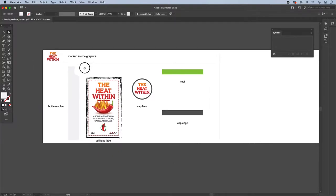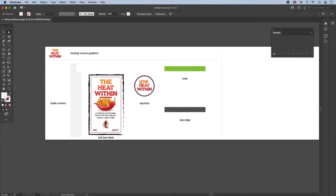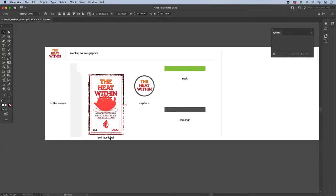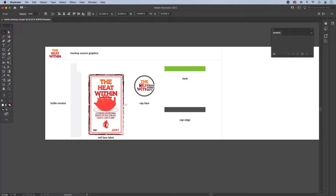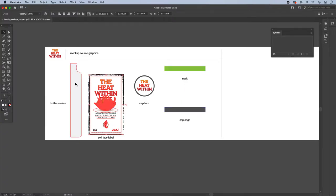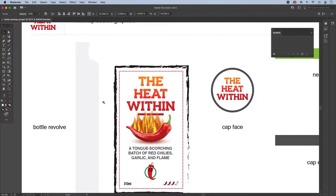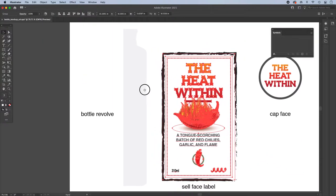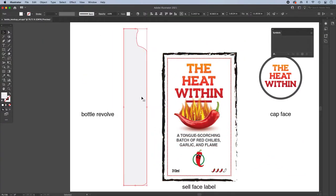So what I have here is just some artwork for a label. I have the cell face label itself, the cap, so this would be the top of the cap, and on this particular one I'm going to color the neck green and the edge of the cap gray. So we have all the artwork and we also have the actual shape of the bottle, and what we're seeing here is what would be revolved into the full bottle.